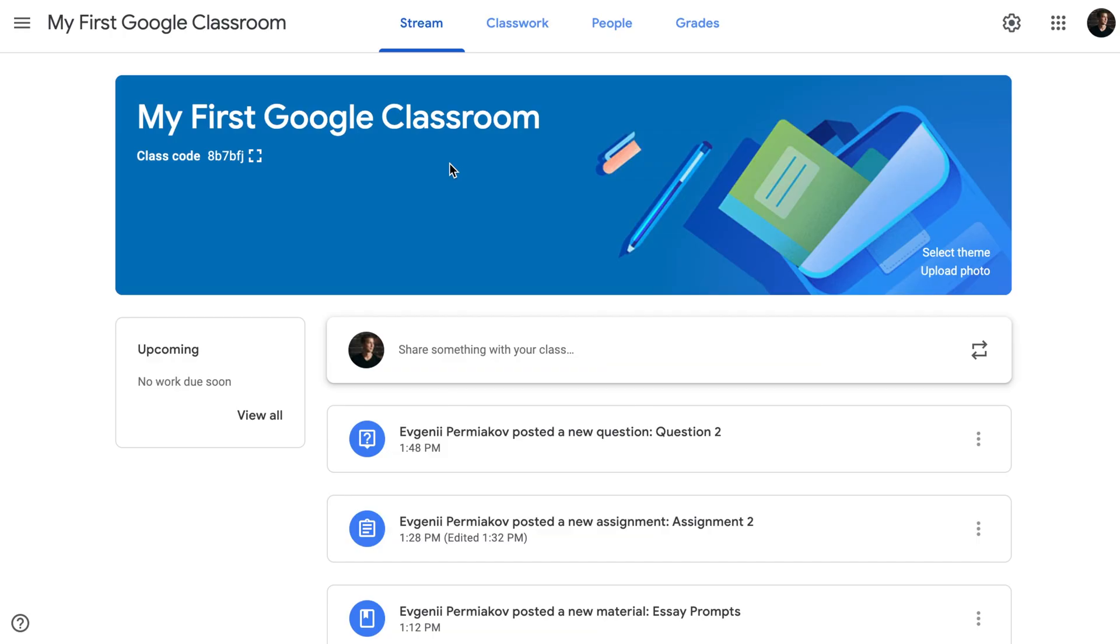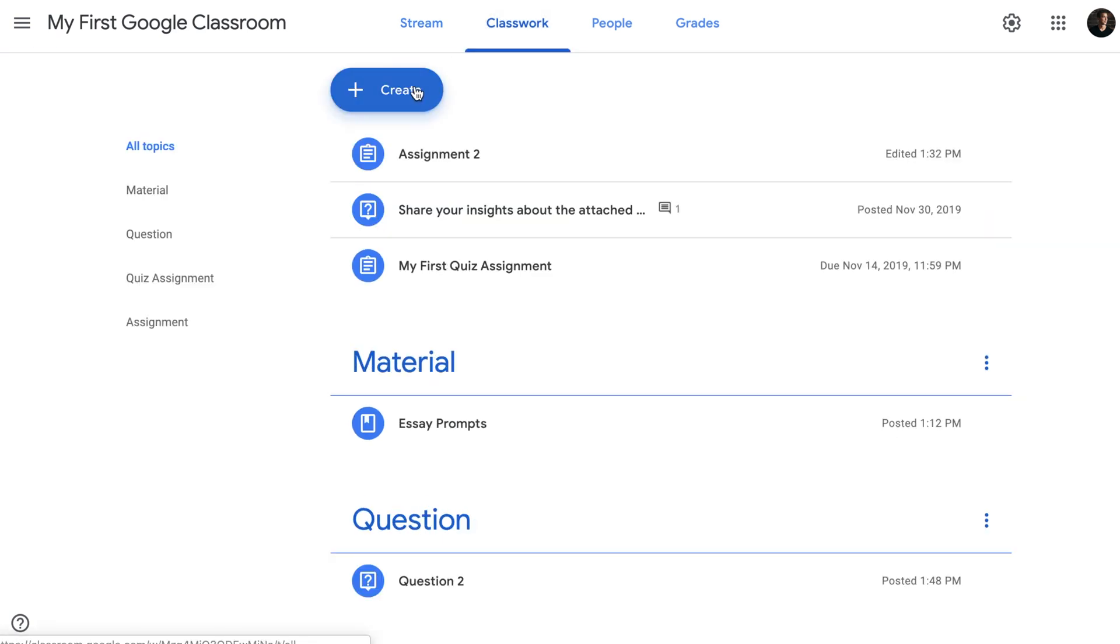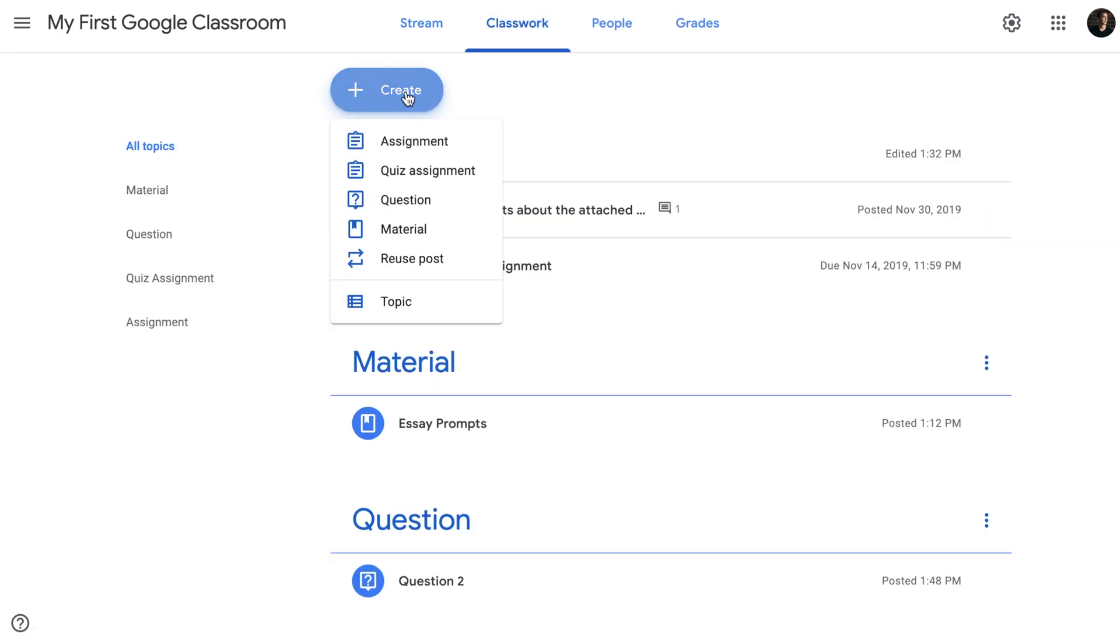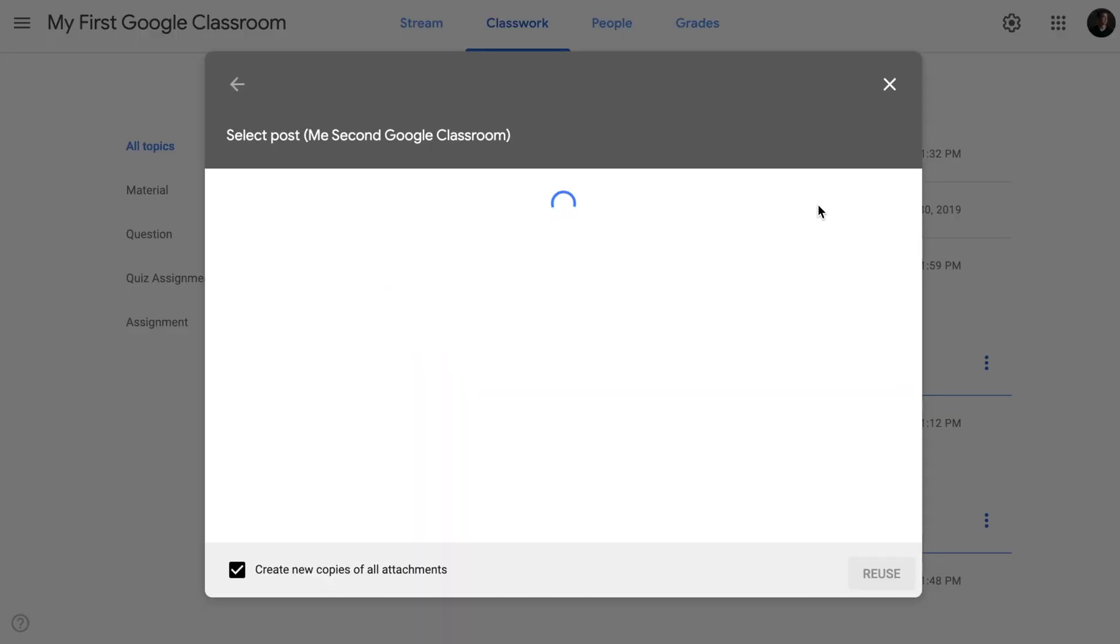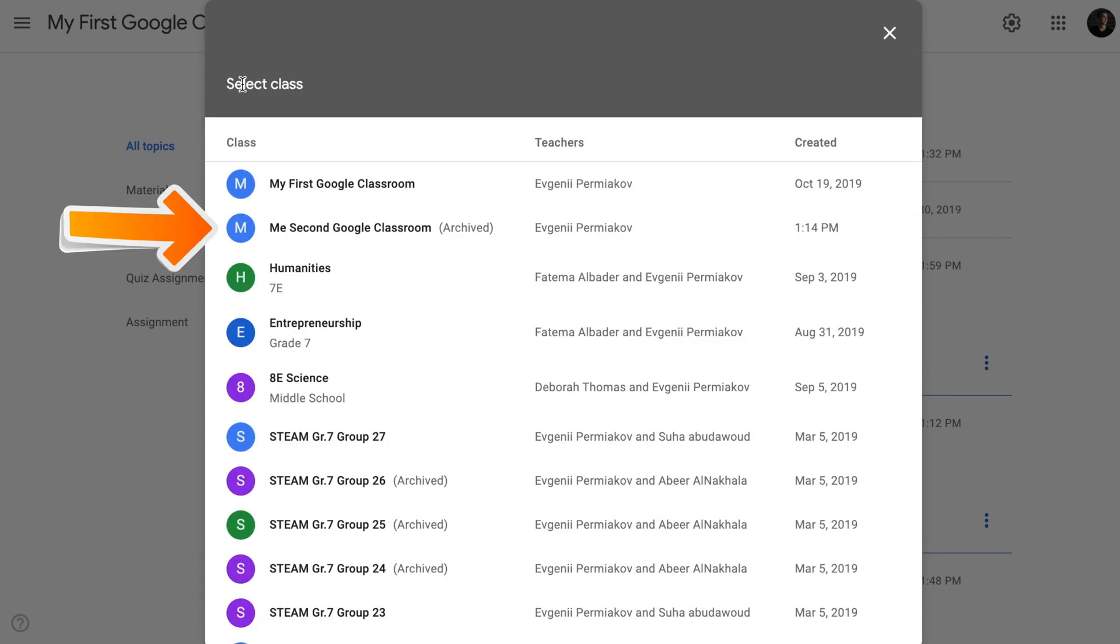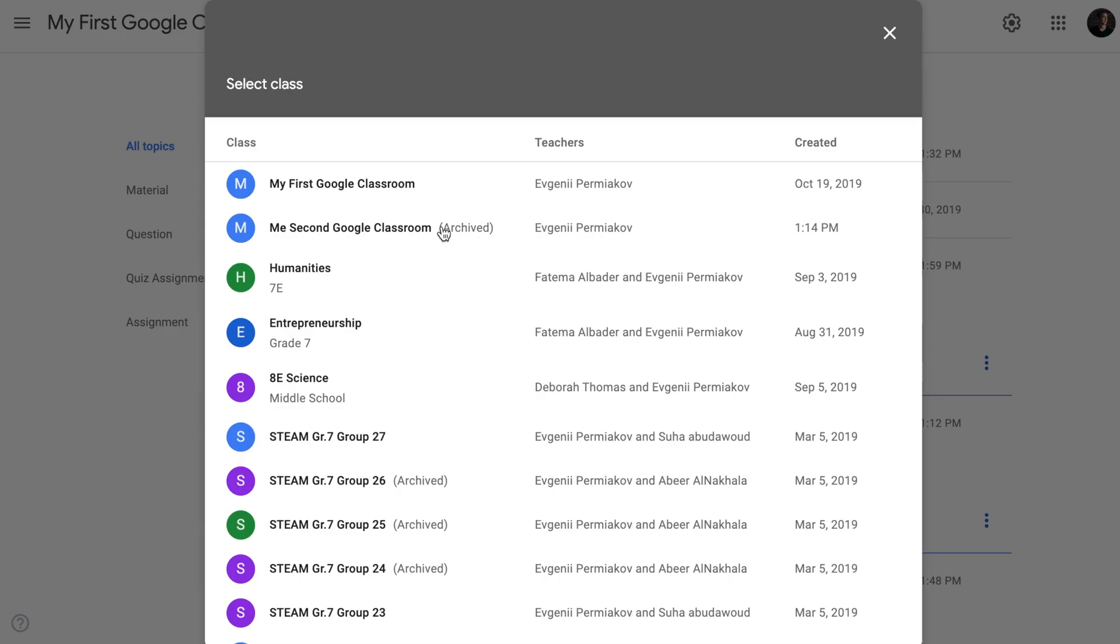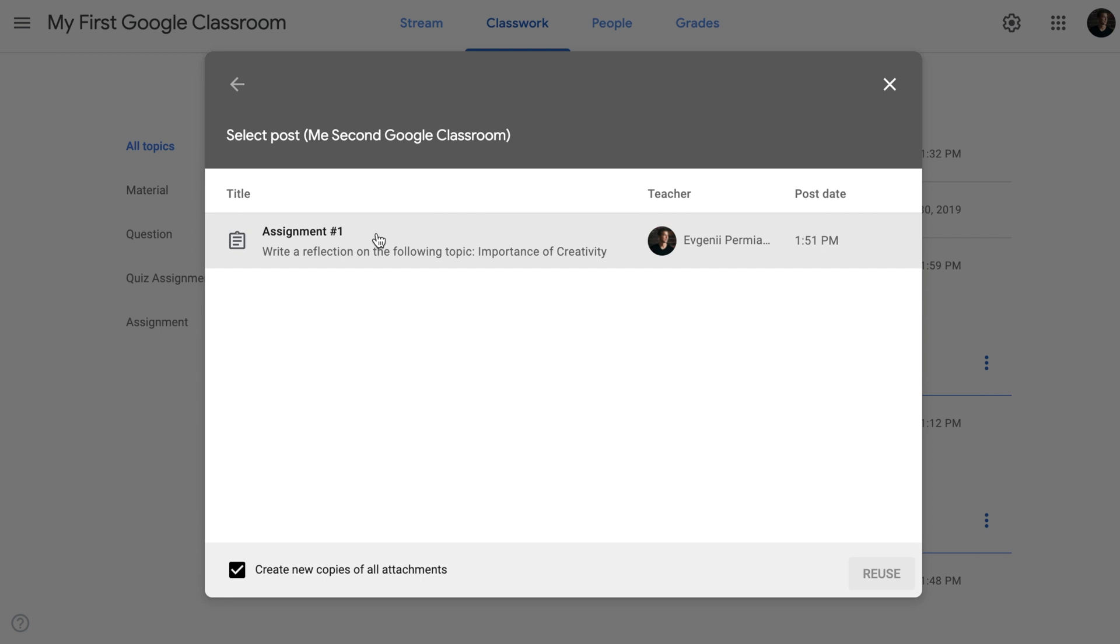If I go to Classwork in my first Google Classroom, click Create and click Reuse Posts, you will notice that in the selector of the classes, I can still see my second Google Classroom. Even though I don't see it on my home screen where I normally see my classes, I can see it once I start Reuse Posts, but it is marked that it has been archived. I can select my second Google Classroom and I can use some posts that are there. That's the main difference between deleting and archiving.